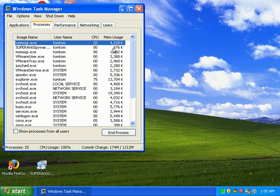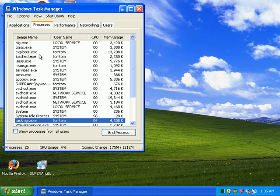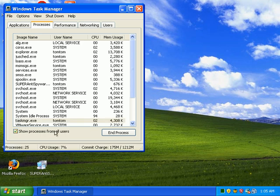And the task manager, I have no Internet Explorer that's starting automatically. Nothing like that.